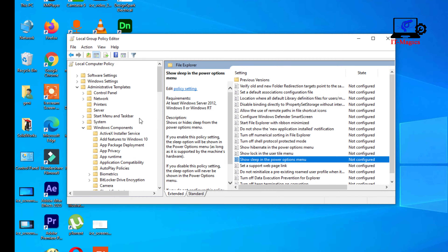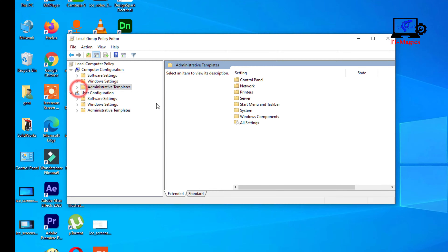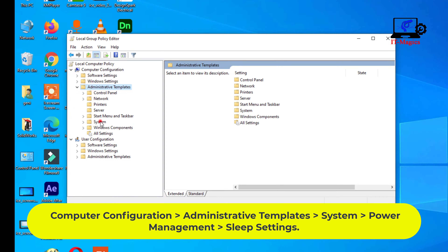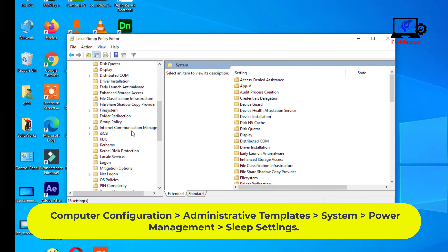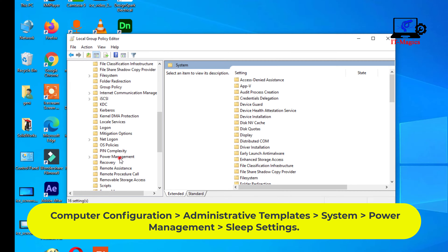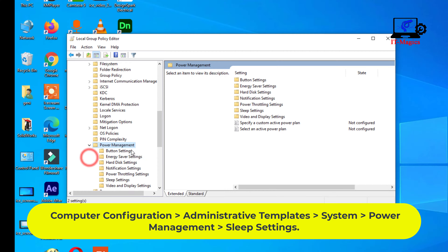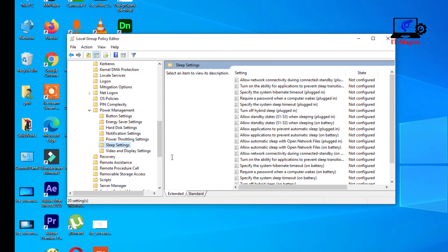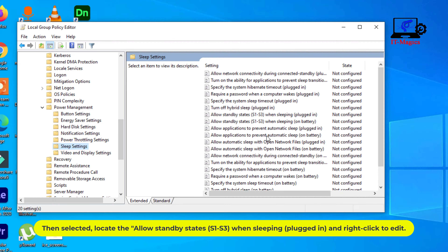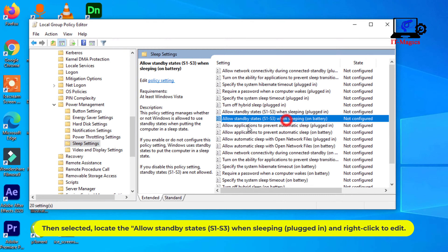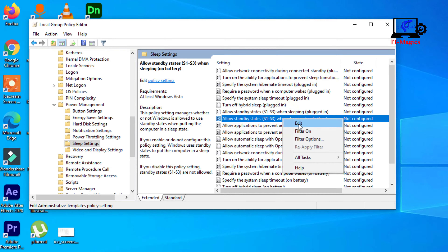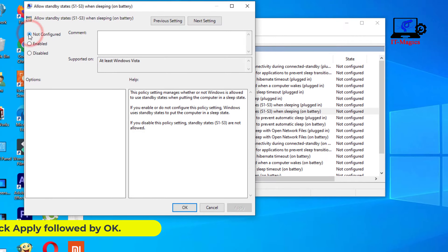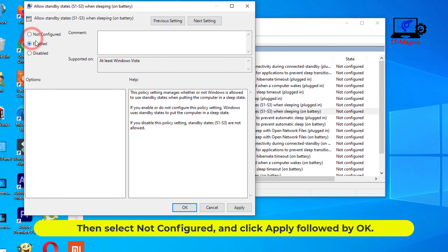Then go back and select computer configuration. Find 'Allow standby states S1-S3 when sleeping, plugged in' and right-click to edit. Then select 'Not configured', click apply, followed by OK.